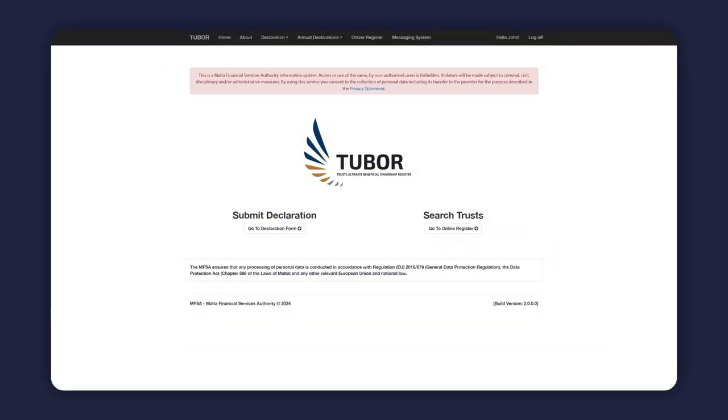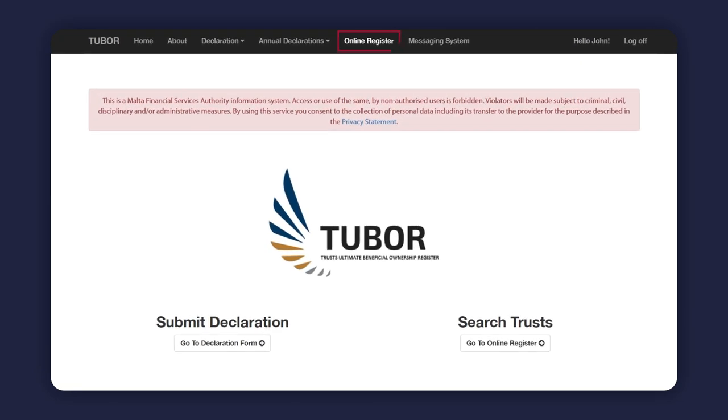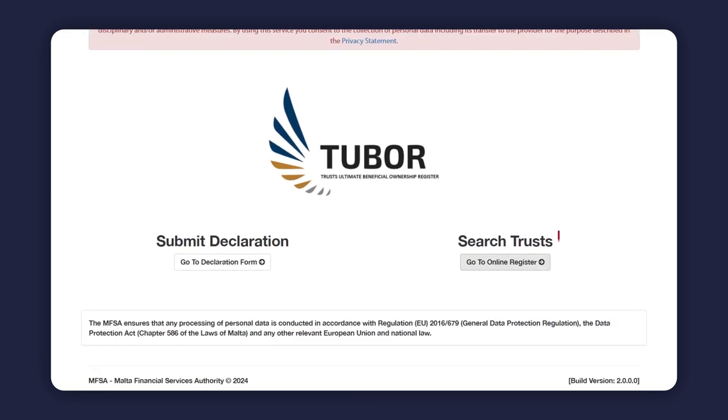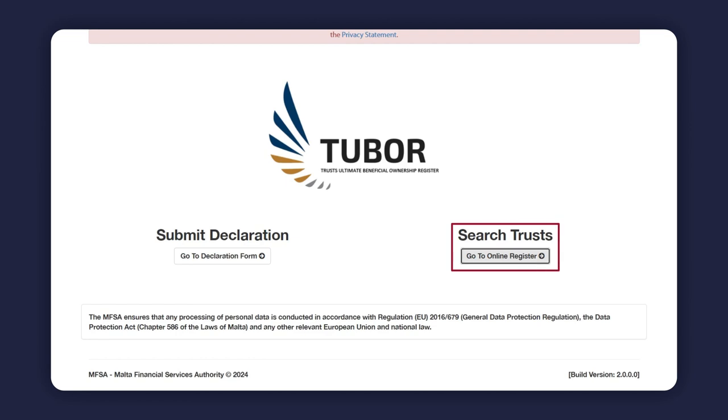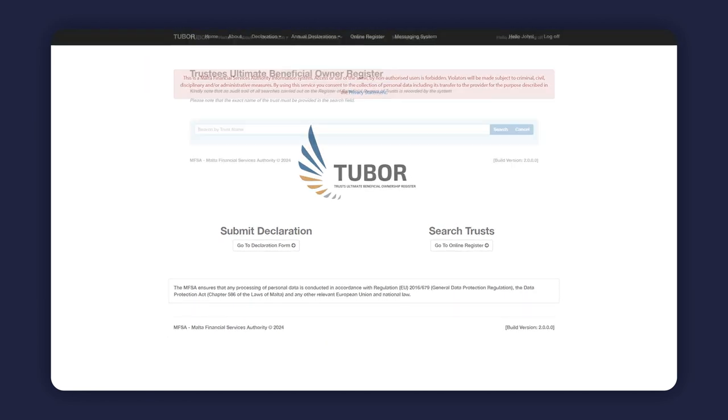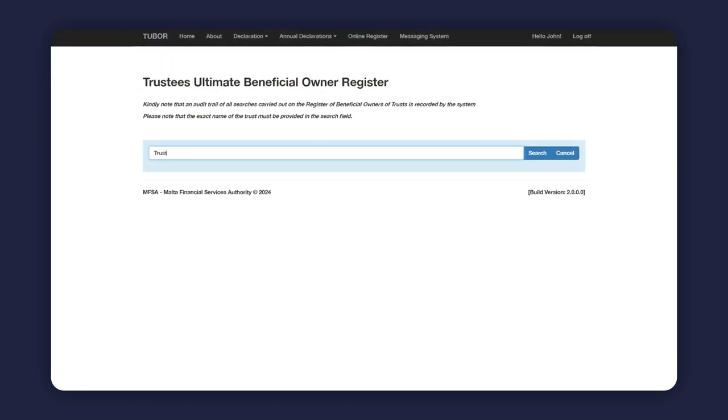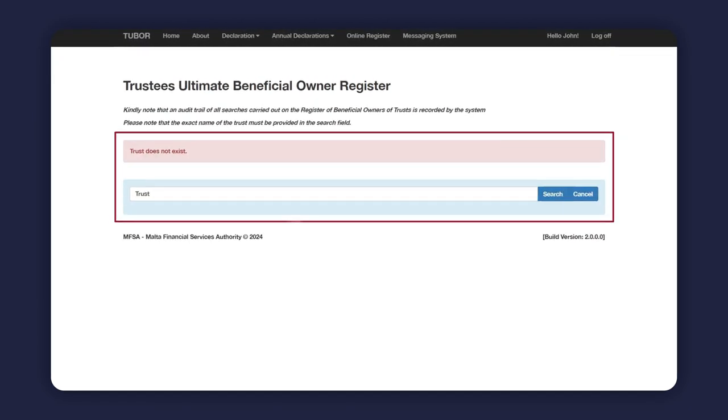Once the account is registered and the authority approves the account, in order to carry out searches for beneficial ownership information of a trust, the subject person must proceed by clicking on Online Register in the menu bar or by clicking on Search Trusts in the homepage. Searches must be carried out by the full name of trust.